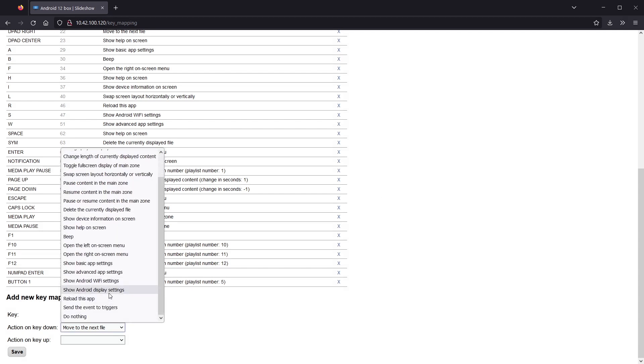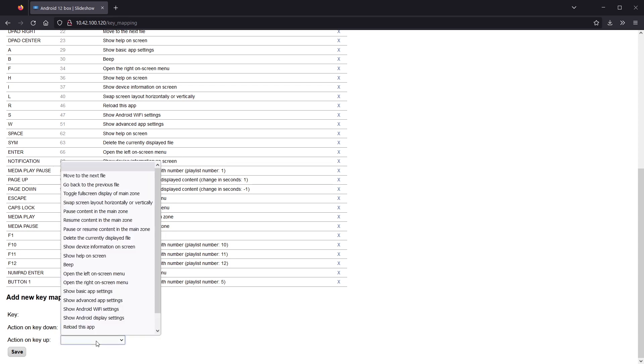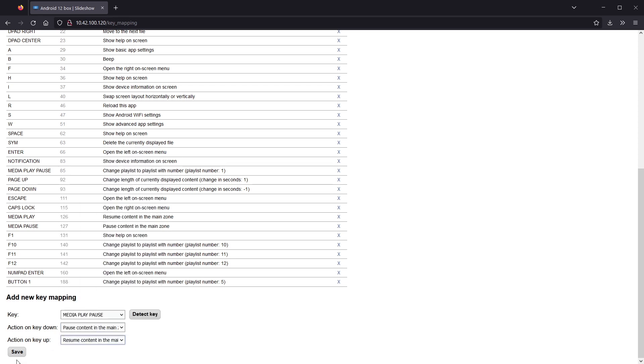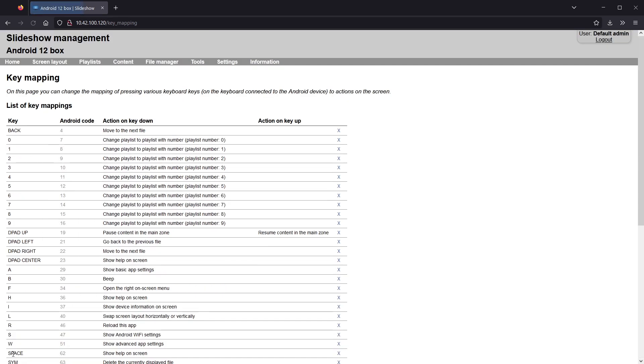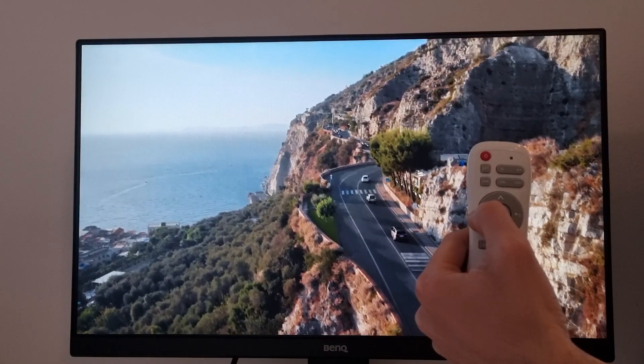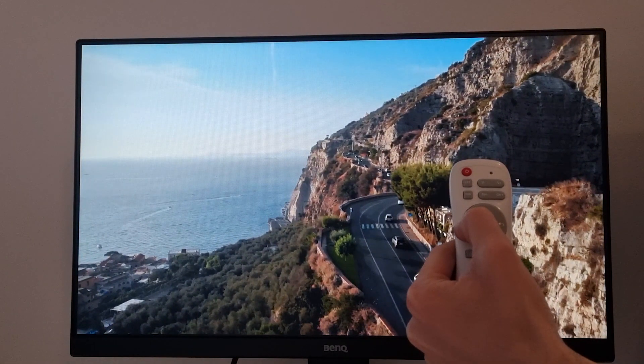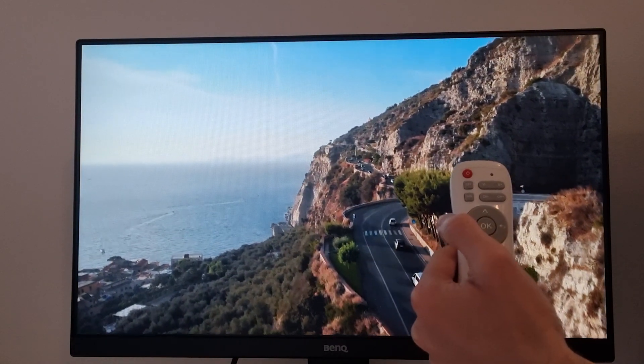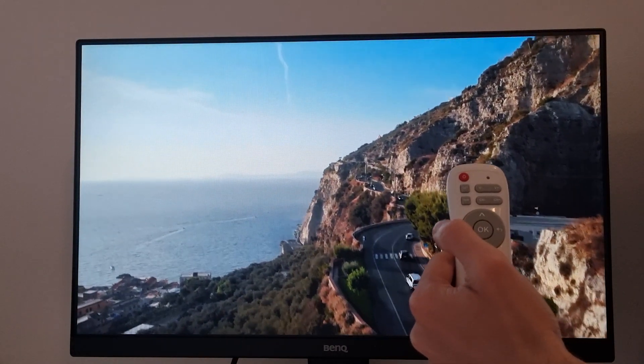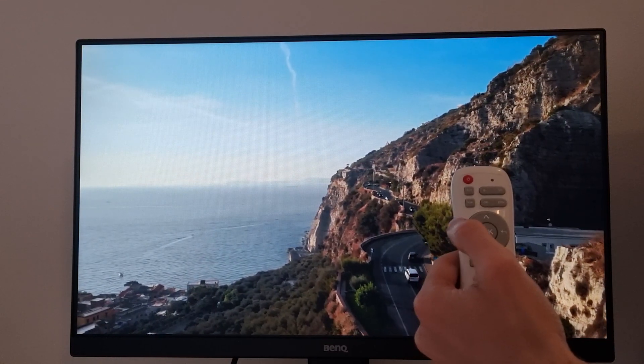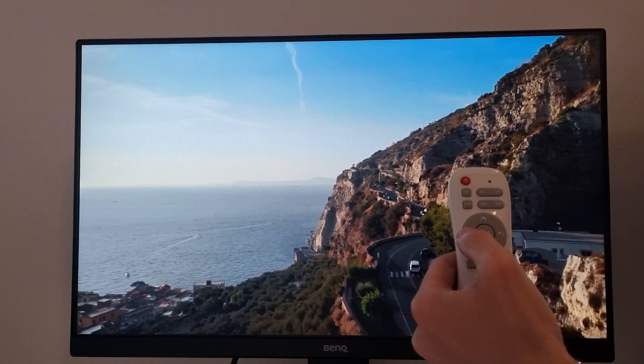I will map the same remote control key like this and test it. Each time I hold the key, the video is paused and it resumes immediately after I release the key.